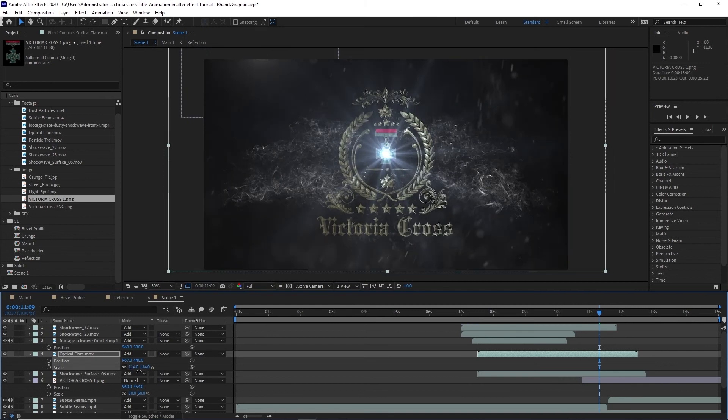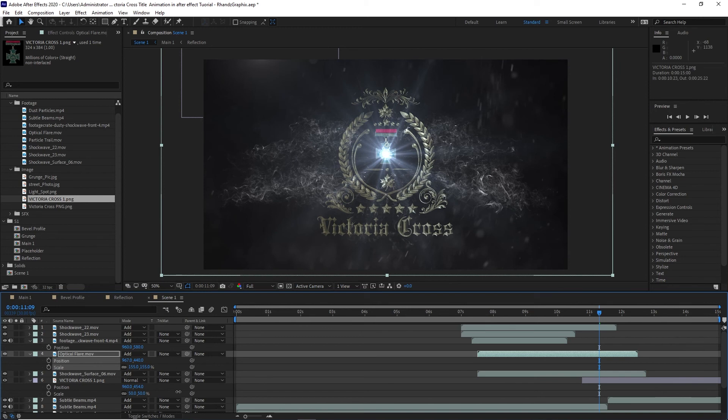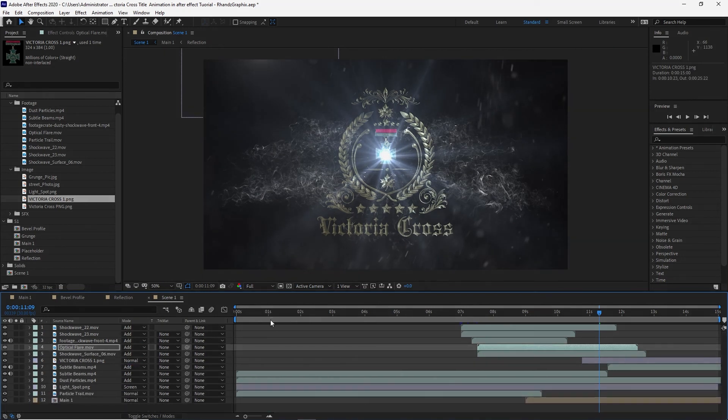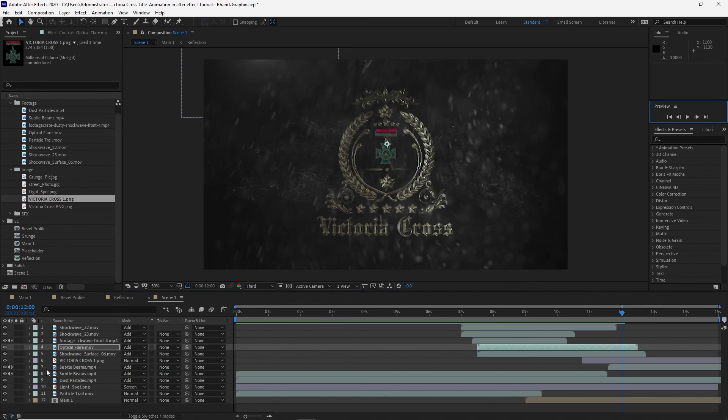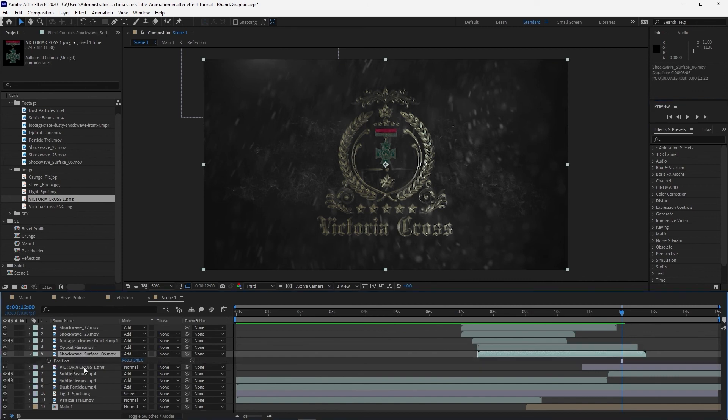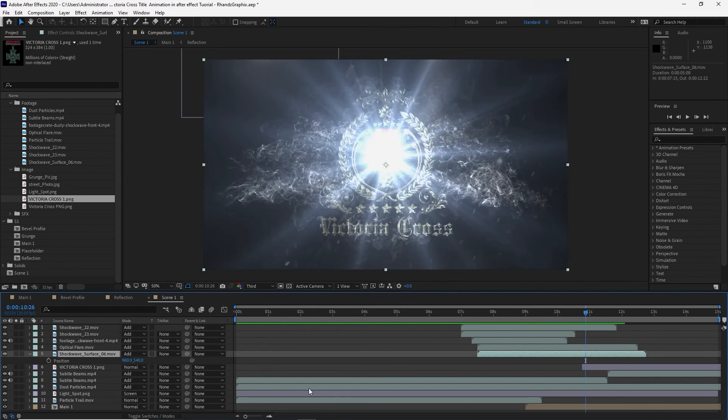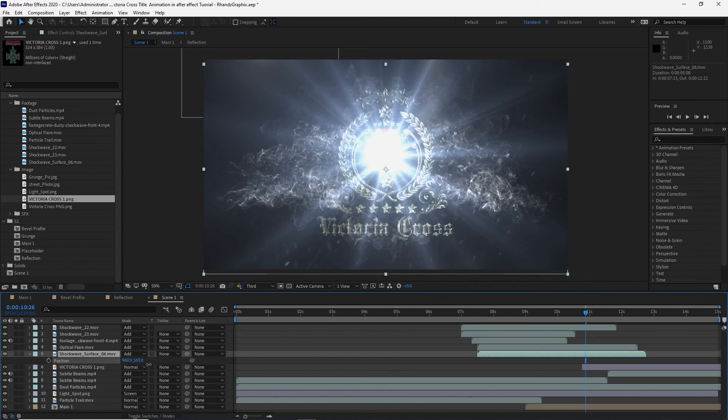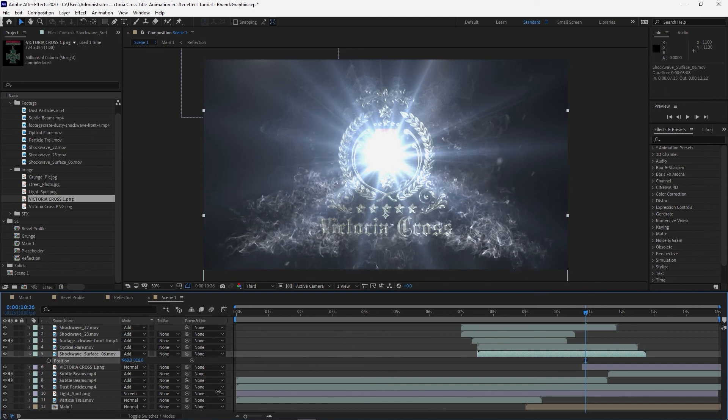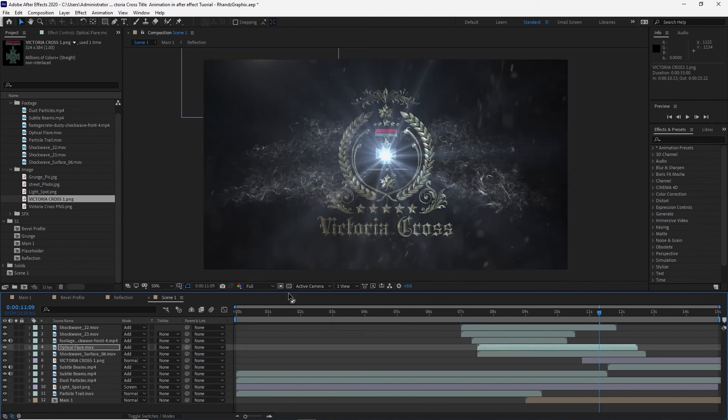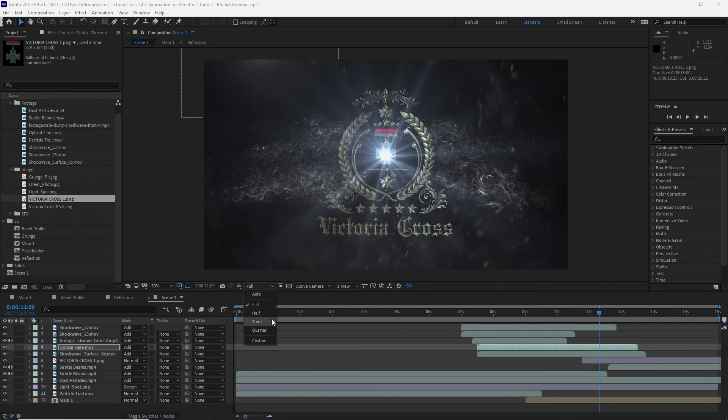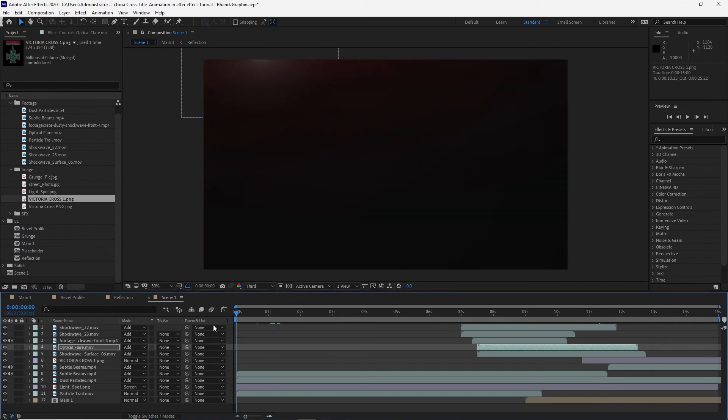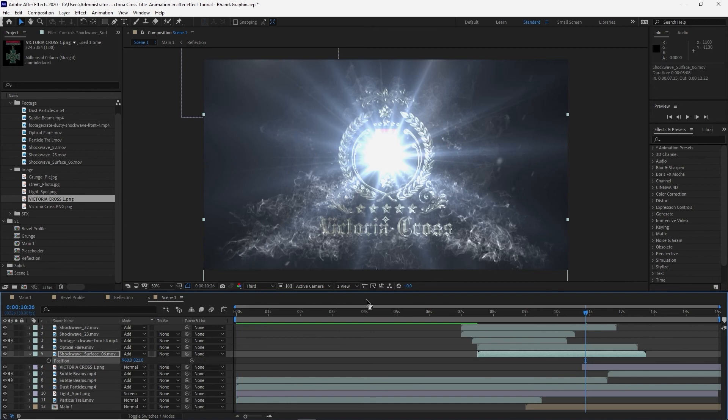Change the scale, make it larger a bit. So I think this is good enough. I will also highlight this shockwave, press P for the position on my keyboard, and I will probably just drop it down a bit. There you go. I will change the resolution here to about third and move my playhead at the beginning. Let's render it.